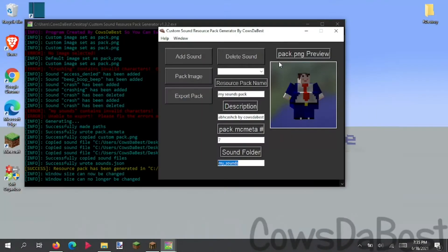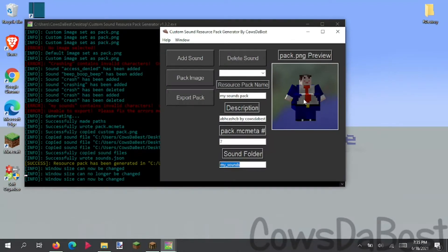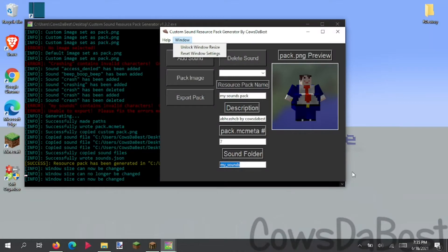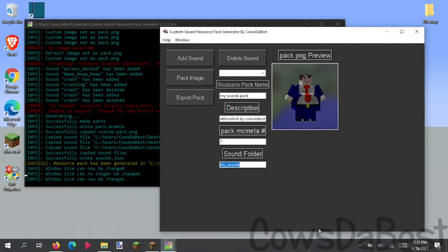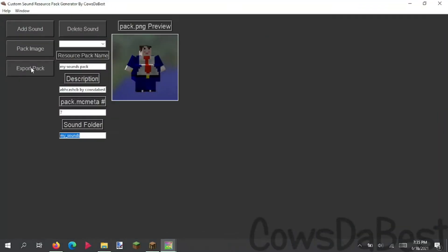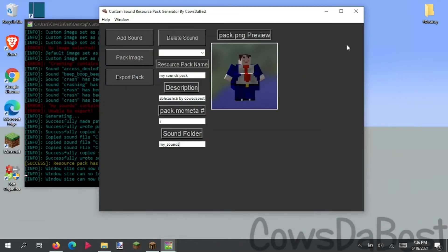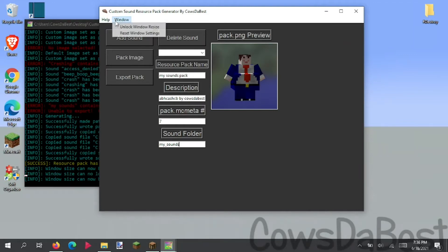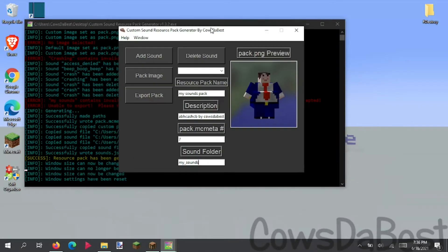But yeah, there's also these cool features within the program. If you need to unlock the window size, you can click unlock window size. And now you can change it however you like, stretch it up, stretch it down. But it's all going to be in a fixed position. And just say you want to revert back to the original size. You can click reset window settings and it'll reset it to its original size.